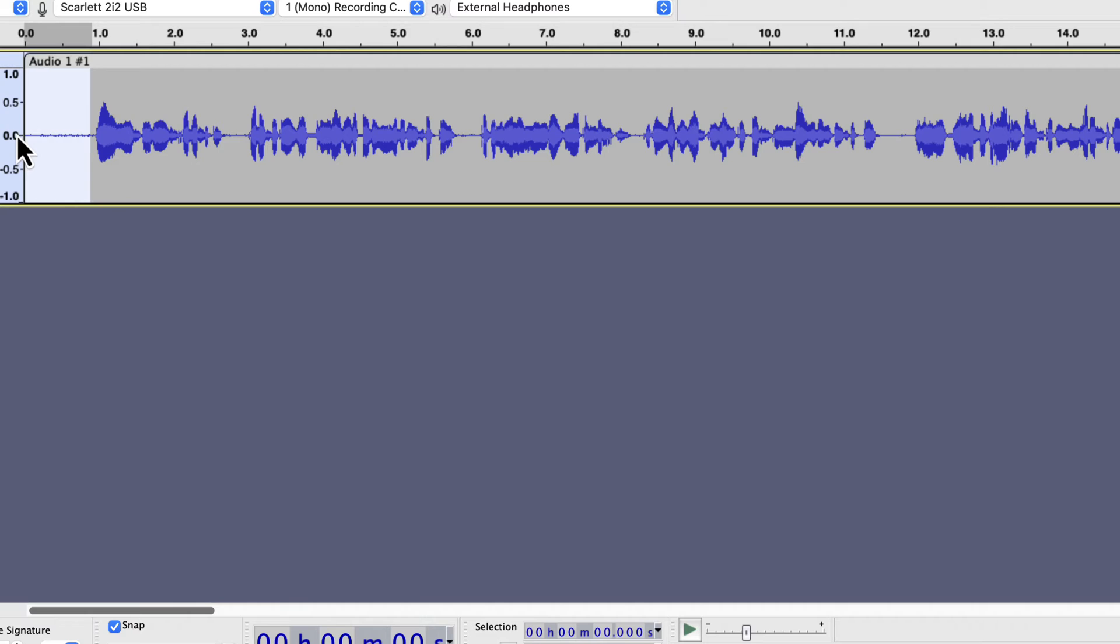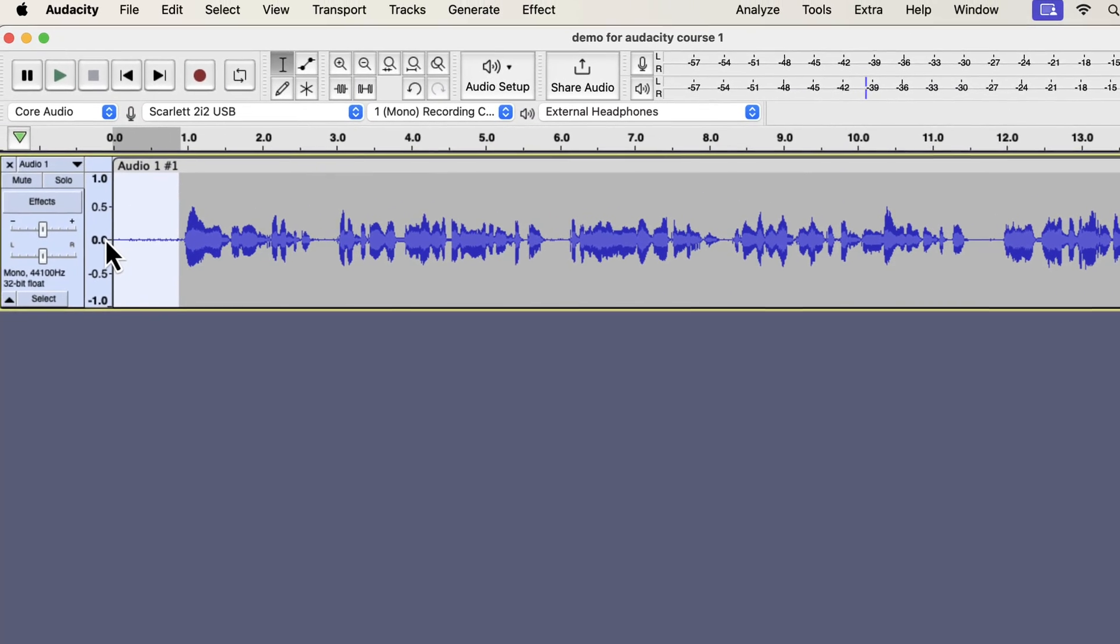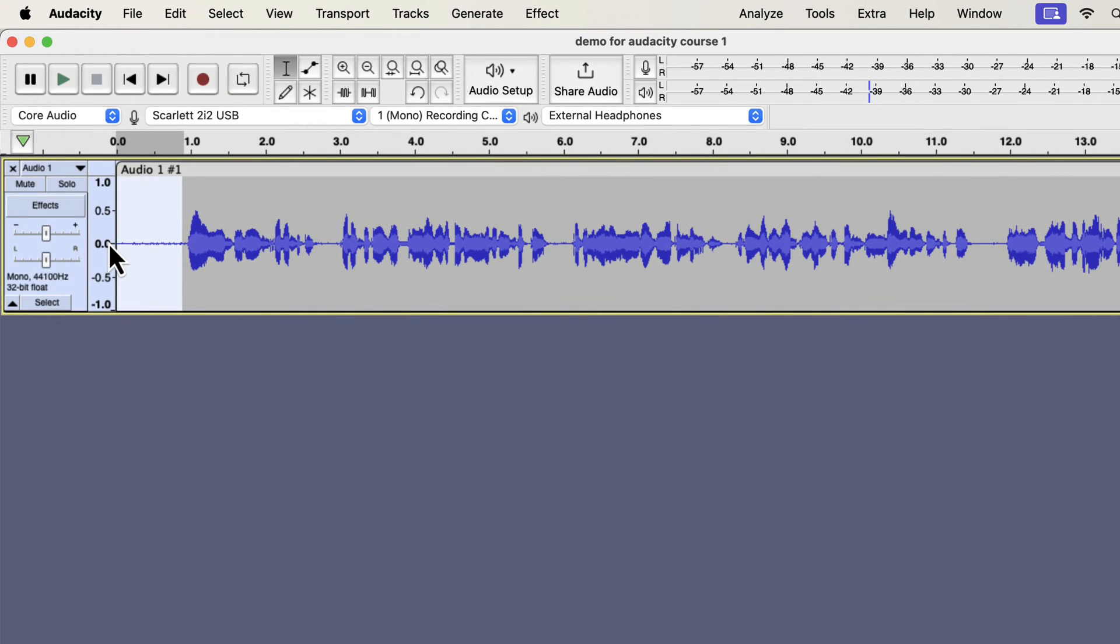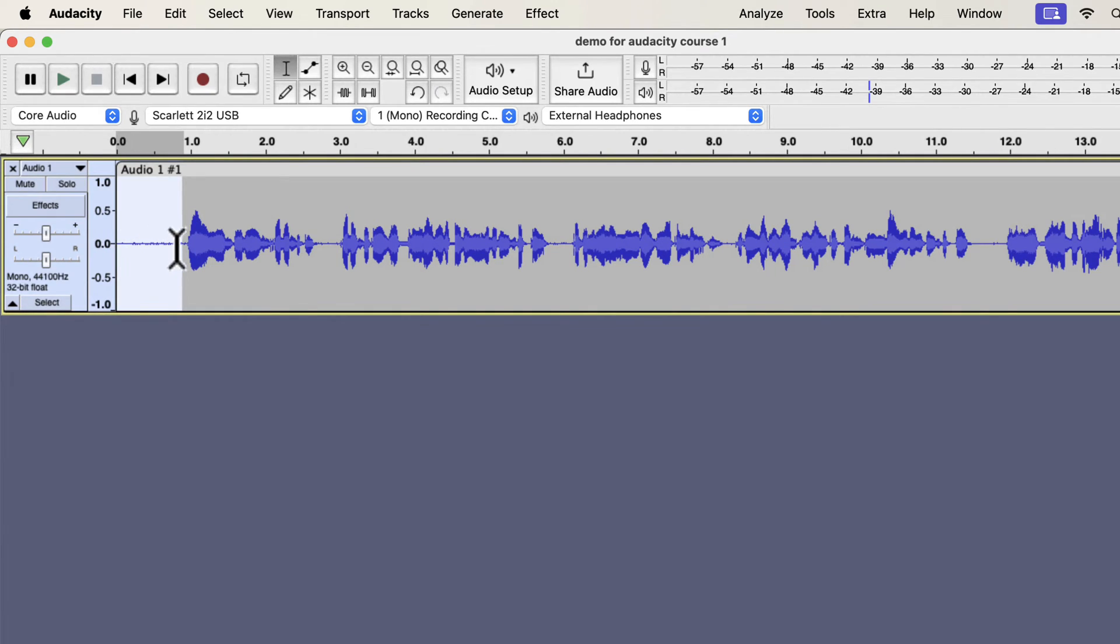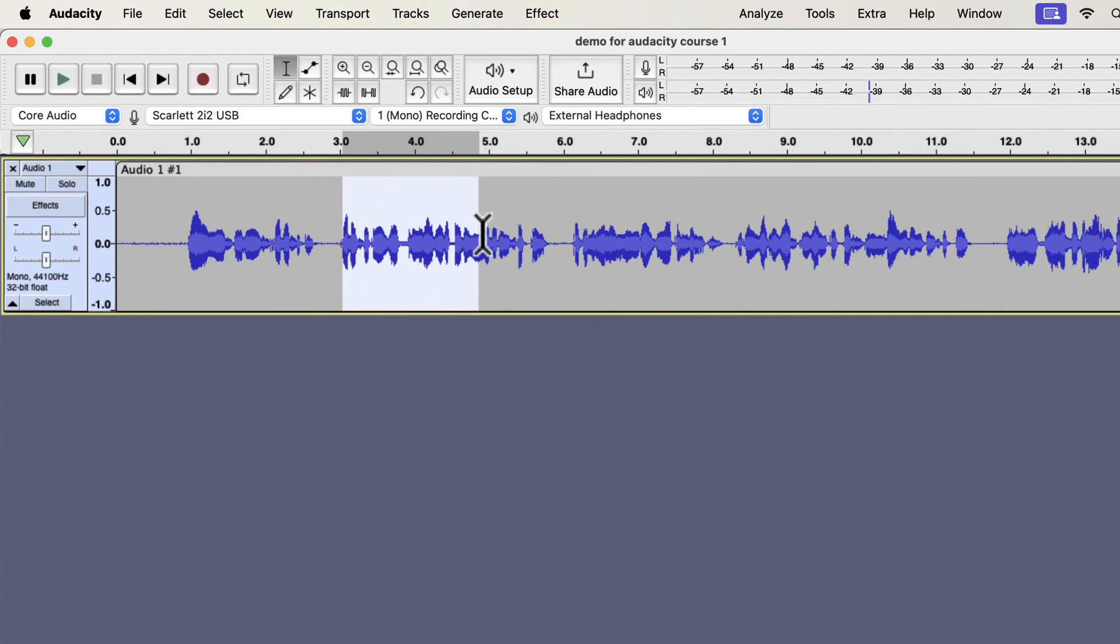The next effect will be noise reduction. Noise reduction is an optional effect. Whether you should apply the noise reduction depends on two things: if there is audible hissing noise and what the accepted noise floor of the platform you are submitting the audio is. For simplicity, I will discuss only the audible hissing noise in this video. Audible hissing noise means you can hear some hissing noise in the talking parts. If you can hear some hissing noise in the talking parts, the noise reduction effect will reduce some of that.